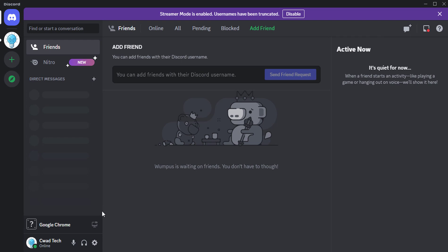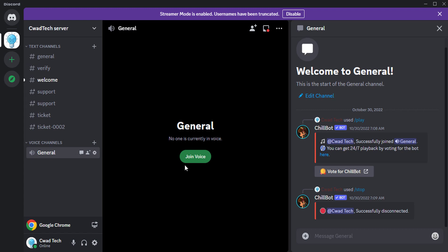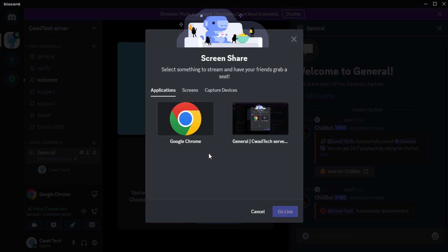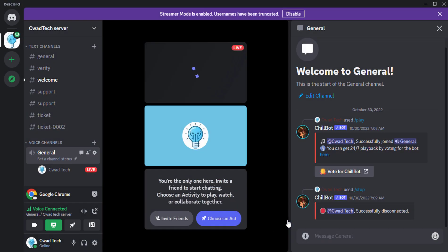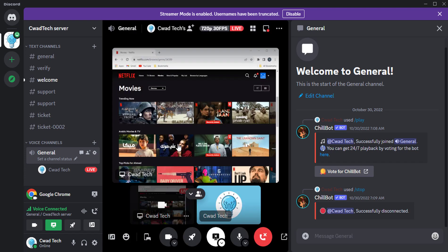Go to Server. Click on Voice. Click on Share Screen. Click on Zoom. Click on Screen.